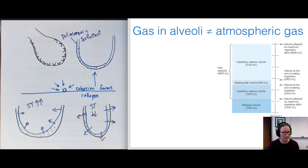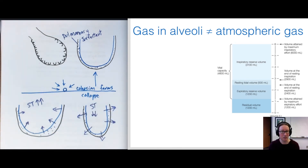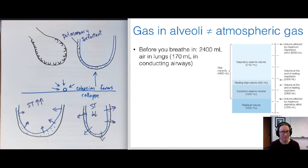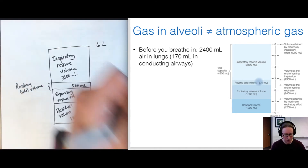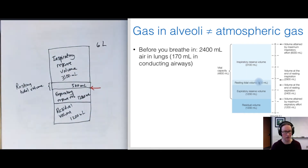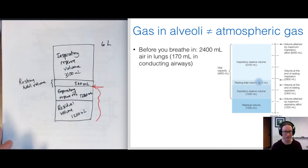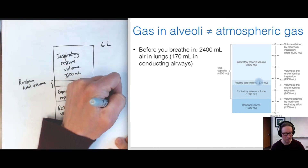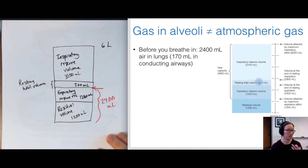The composition of gas inside an alveolus is not the same as the composition of atmospheric gas. Before you breathe in, you have your full expiratory reserve volume (1,200 mL) plus residual volume (1,200 mL) — so 2,400 mL of air already in the lungs. Of that, 170 mL is present in the conducting airways as part of the anatomical dead space.